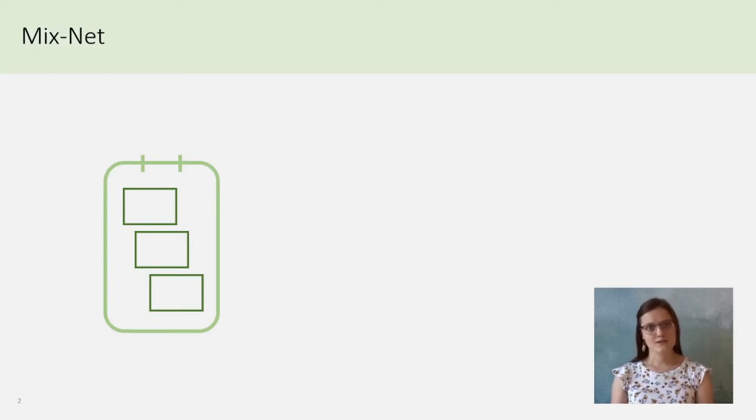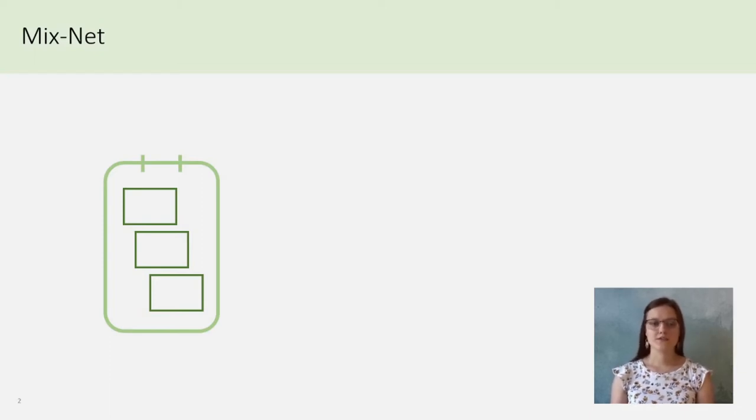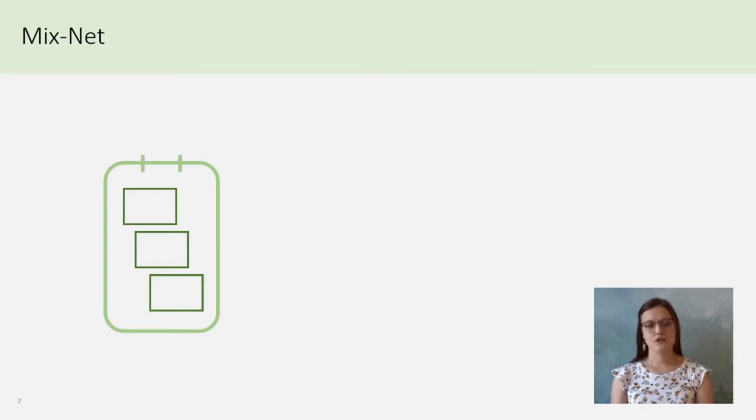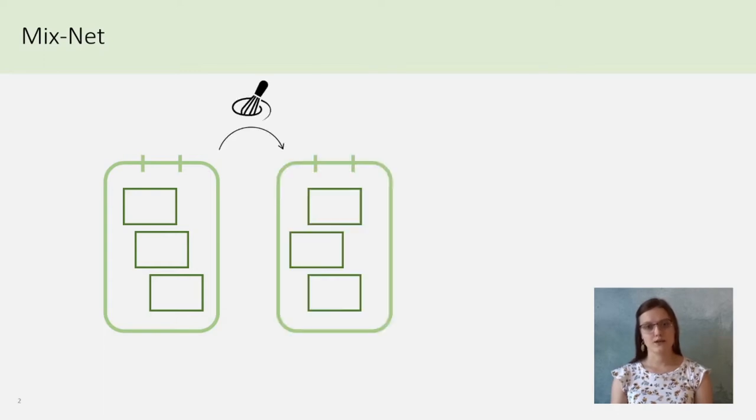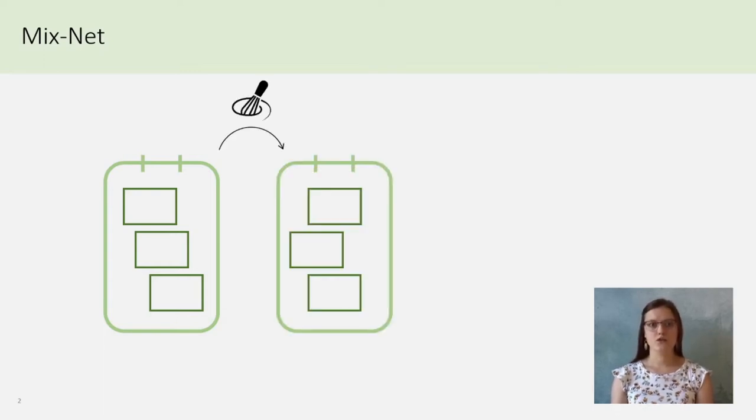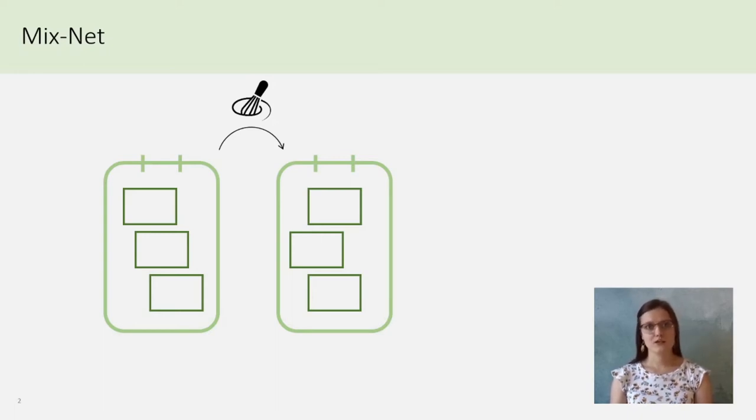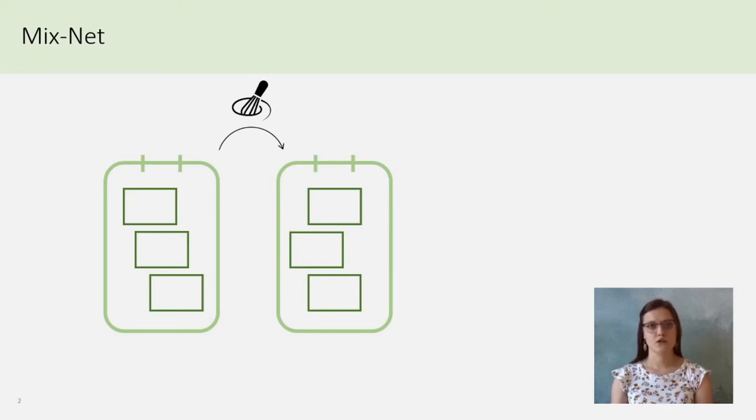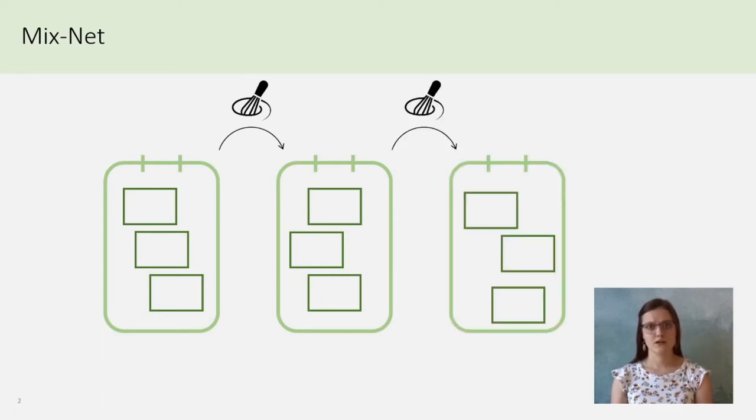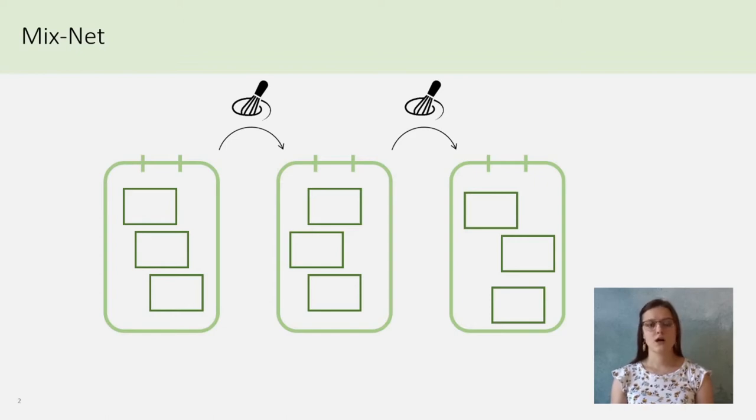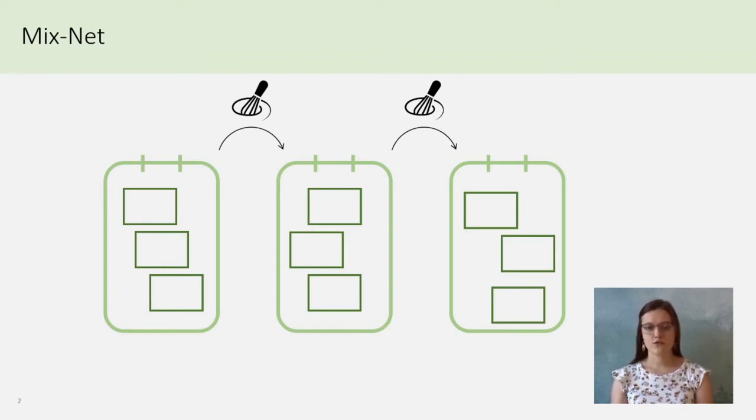To begin, what is a mixnet? You are a server and you receive different ciphertexts. You mix them together and output the result. You already obtain a mixnet. But the name comes from Mixnetwork, and it's more interesting when you have successive servers applying mixes, because the goal is to hide the global permutation between the first input and the last output.